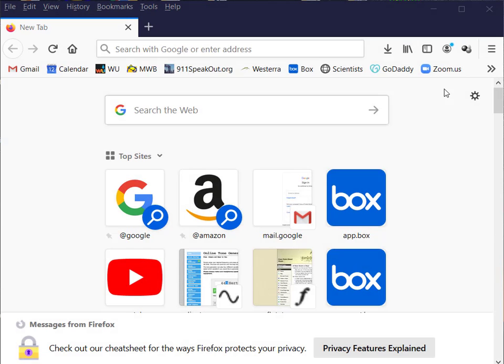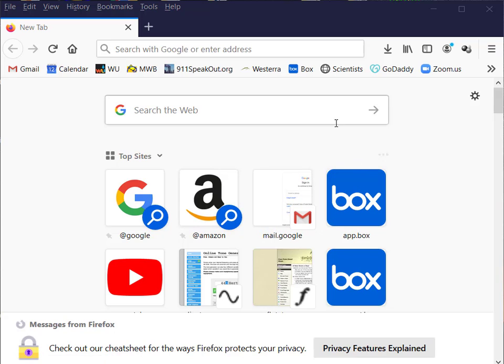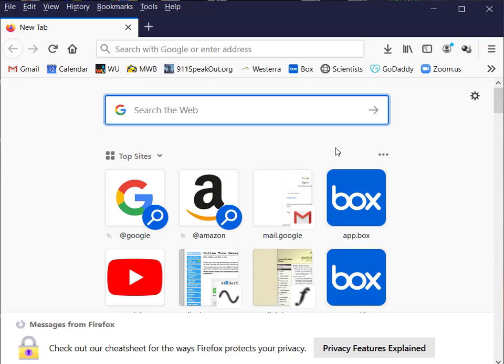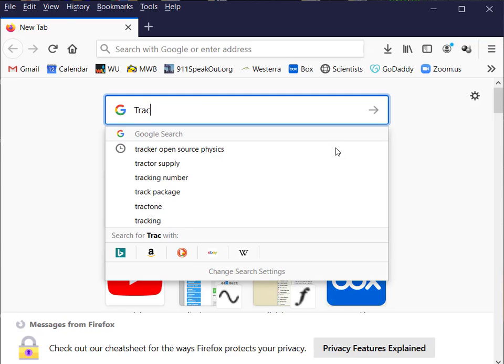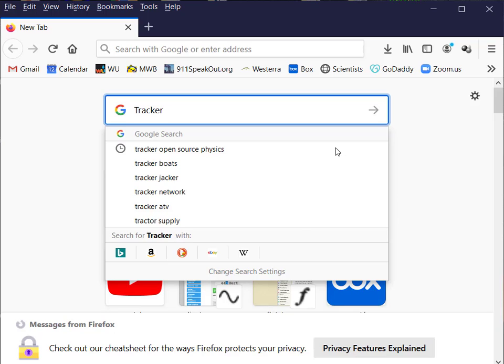Okay, the purpose of this short video is to demonstrate how to use Tracker. First we need to download and install it. If you search for Tracker, you won't find it because there are too many uses of the word, but it's part of the Open Source Physics project.